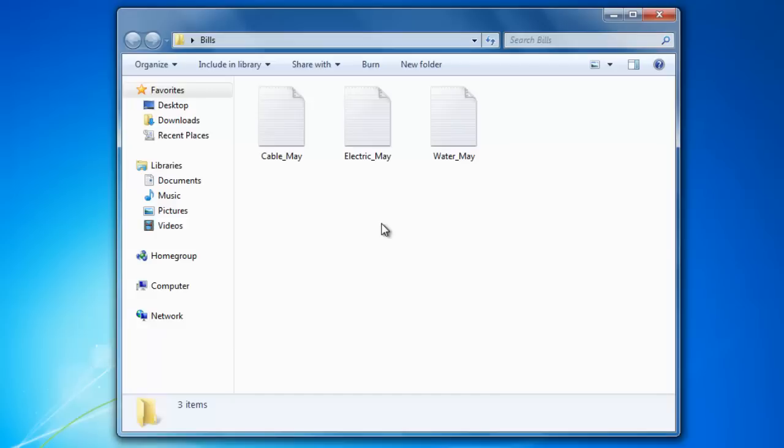As time goes on, I will receive more and more bills. Now, I could just keep saving them in the bills folder, but over time the folder would become very cluttered and the files would be hard to keep track of. This would be a great time to create subfolders to better organize the files. Let's create three of them for each type of bill.